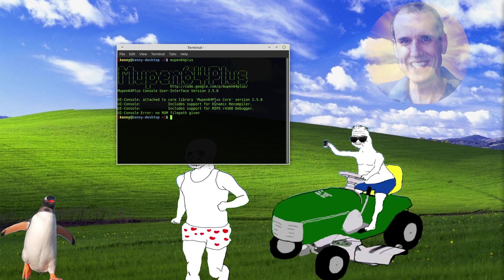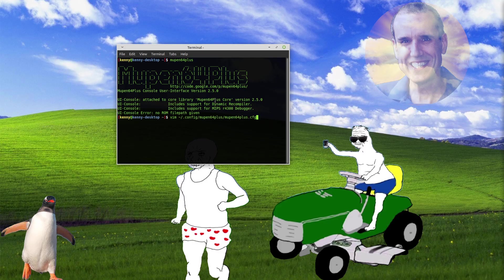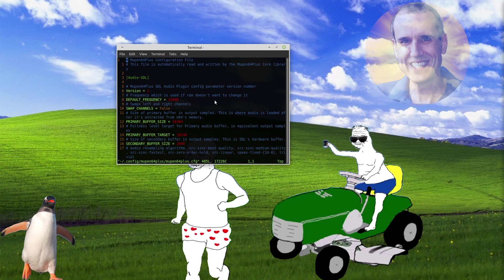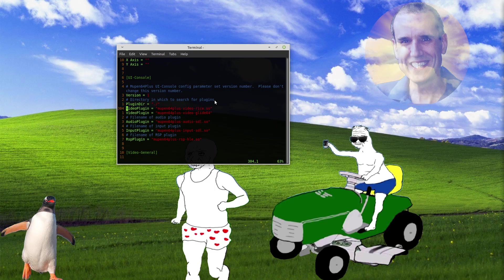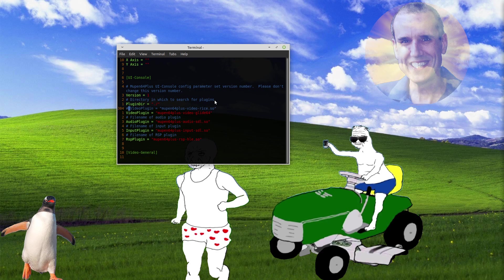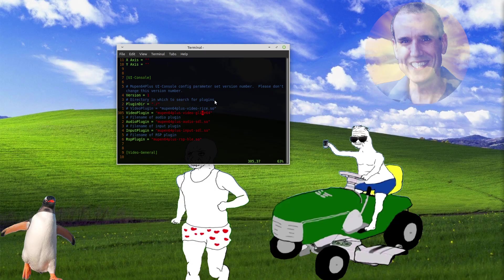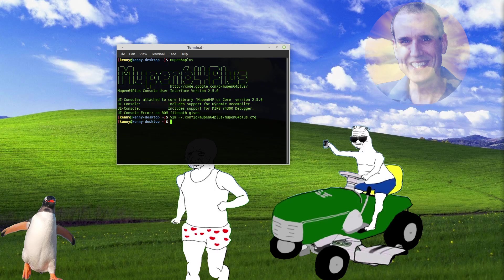You can fix that by editing your Mupen64-plus.cfg file, which is going to be located in .config Mupen64-plus.cfg. So go into that and you want to look for the line that says video plugin. I just have it commented out, but this is what it is by default: Mupen64-plus-videorice.so. Either delete that line or comment it out and then change it to this one, Mupen64-plus-videoglide64, if you end up changing it to full screen and for whatever reason it doesn't actually launch the game properly.